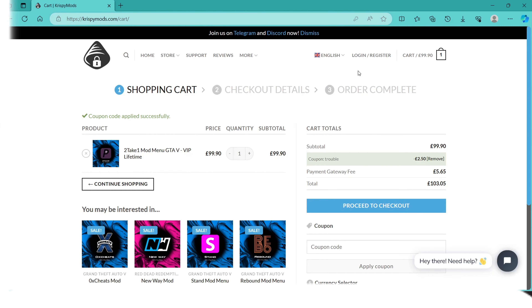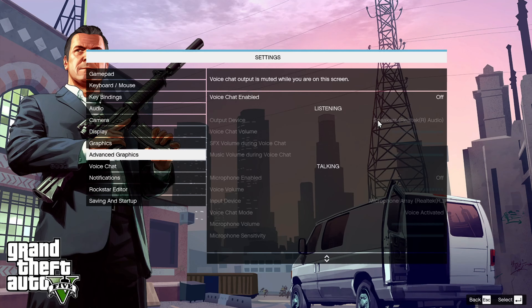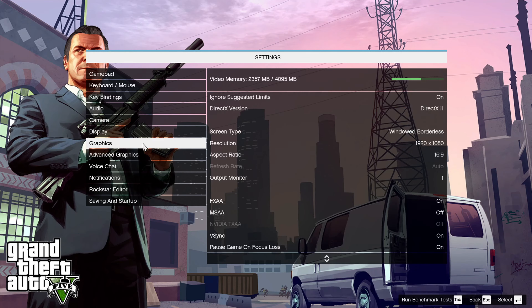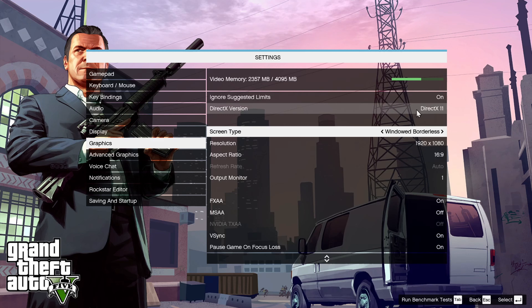Now back to the video. Make sure to load up in the game. You will need these settings — click on Settings, go down to Graphics, and make sure you have these settings first.